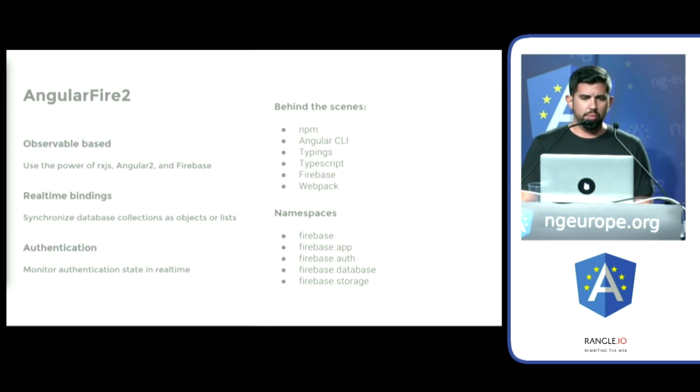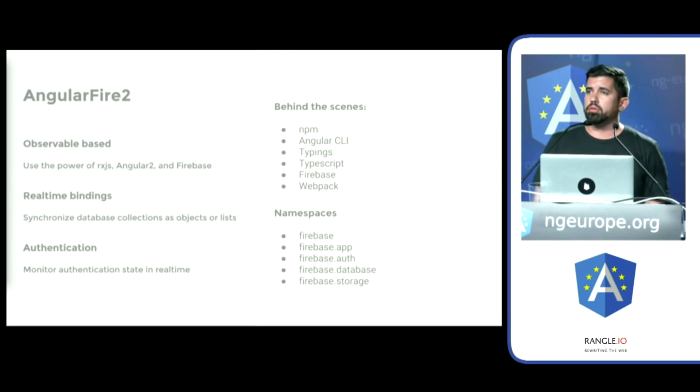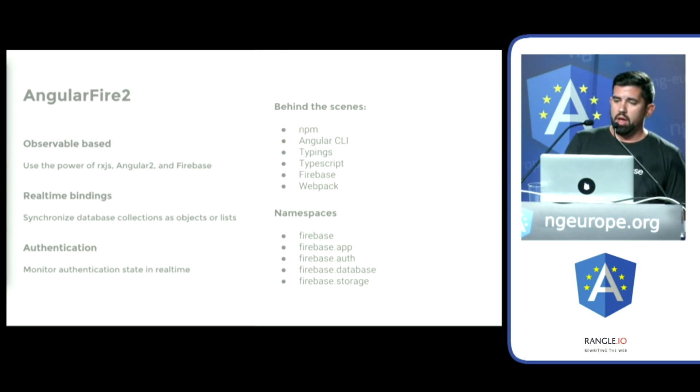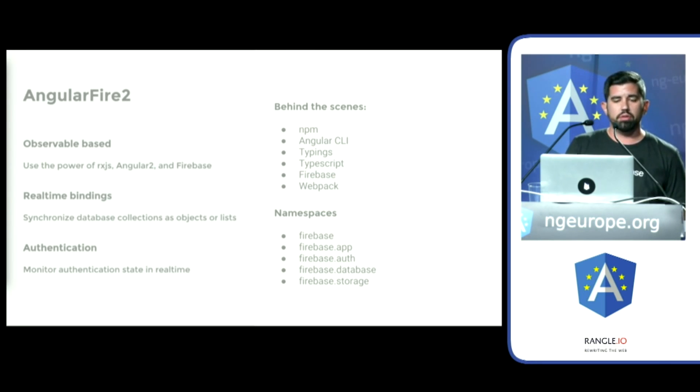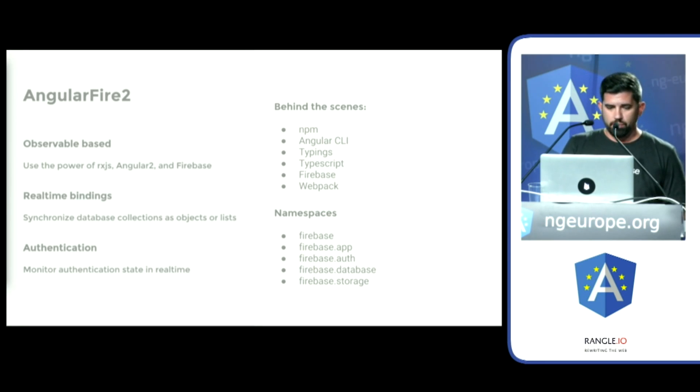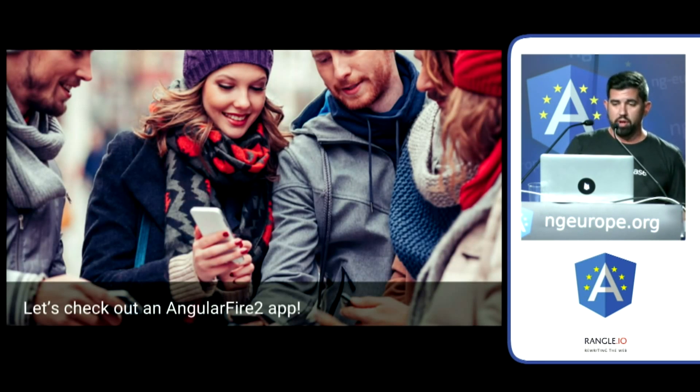As you heard about in Rob's talk this morning, observables are super powerful. Angular Fire is observable-based and has real-time bindings to synchronize your objects or lists, all while providing security. All right, so let's demo an app.